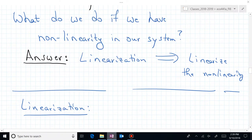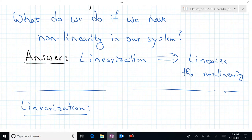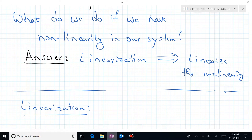Welcome back to ECE 441A, 541A. This is the second part of our discussion of linearization. We finished the first part by answering the question: what do we do if we have some kind of non-linearity in our system? The answer was linearization, and now we want to linearize the non-linearities that exist in that system.